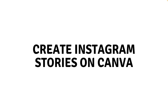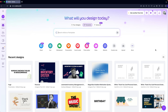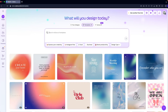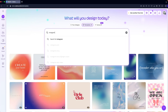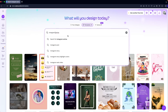Hi everybody, today I'll show you how to create Instagram stories on Canva. First of all, you will need to log in to your Canva account, and after that you have to search for Instagram stories and click on the search result.